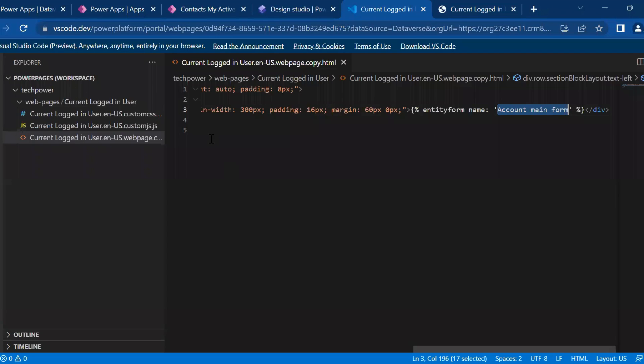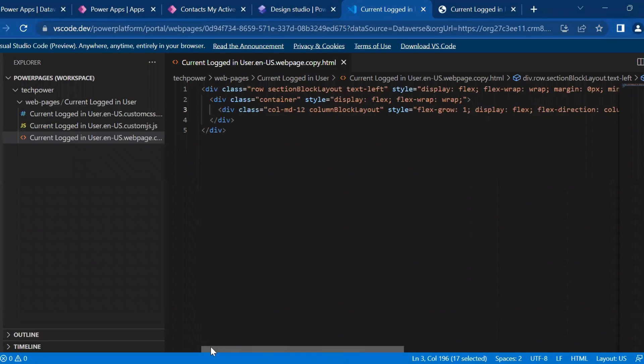Now, what is my requirement here is, I need to write a code so that it will give me the current logged in user email ID and it should be auto populated. So I will write a code.